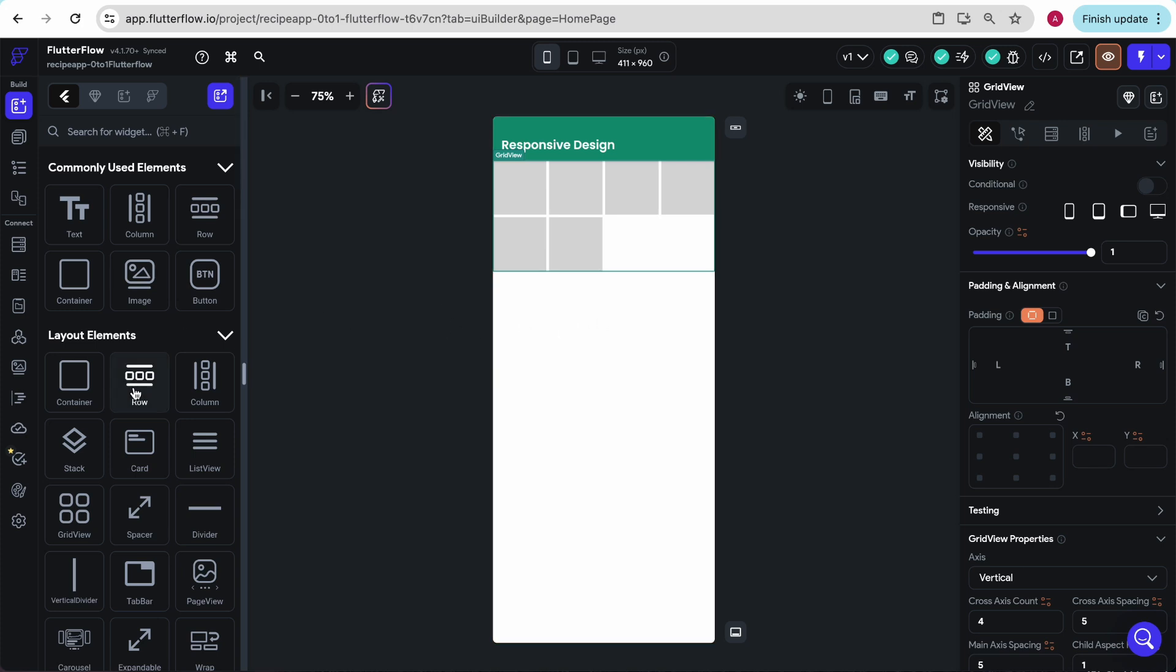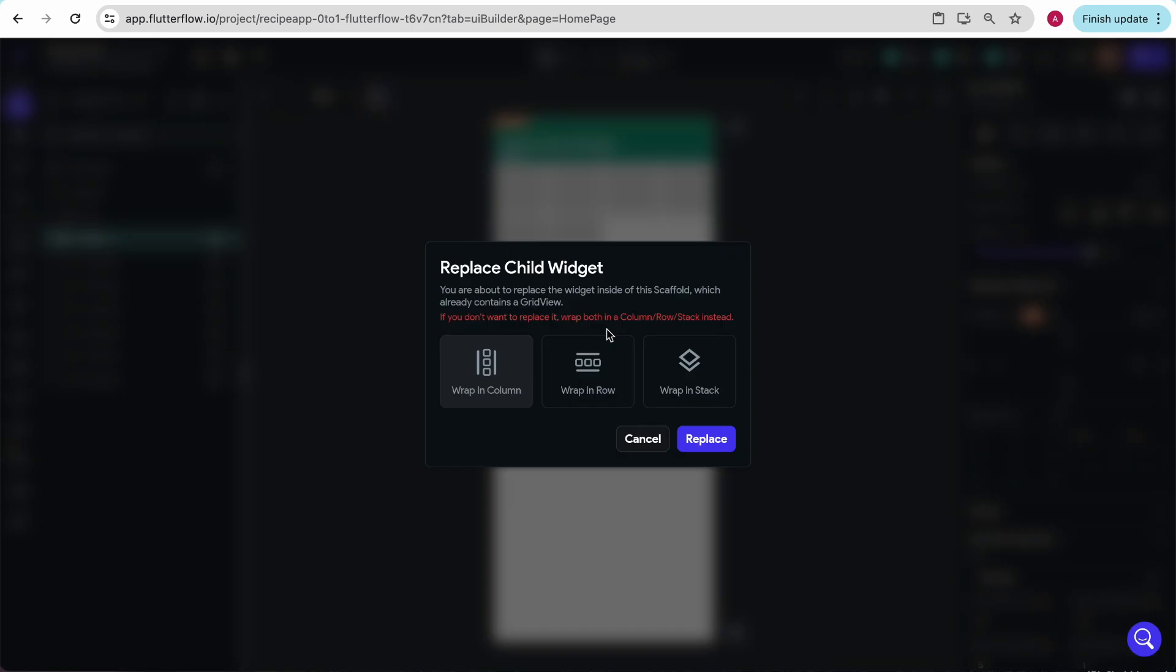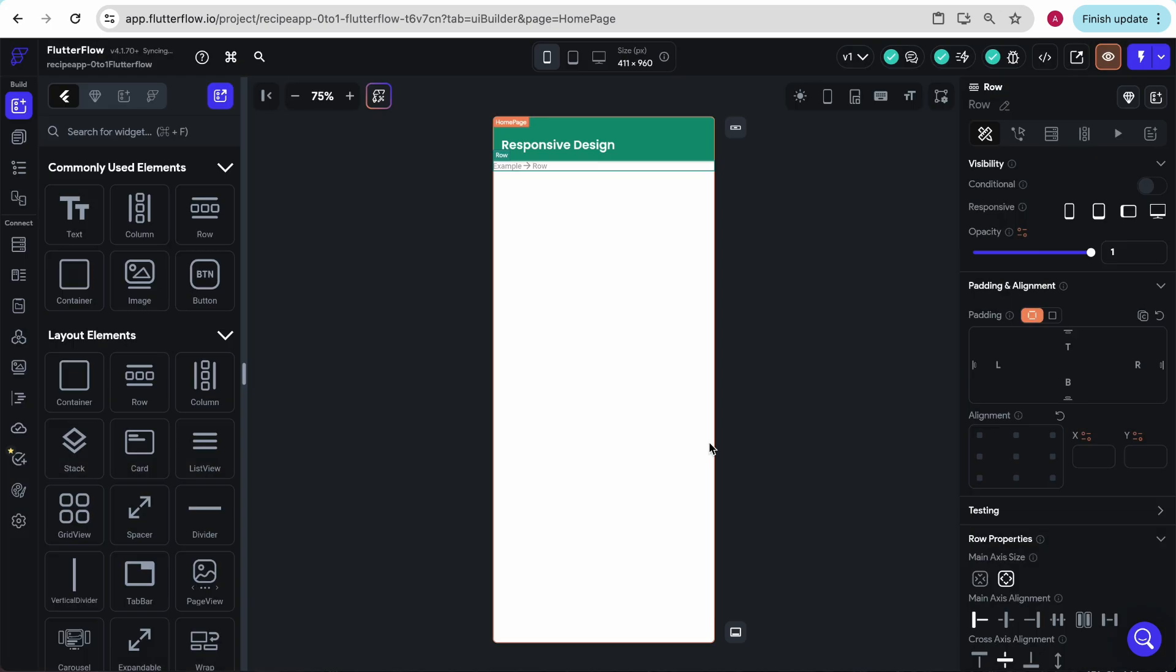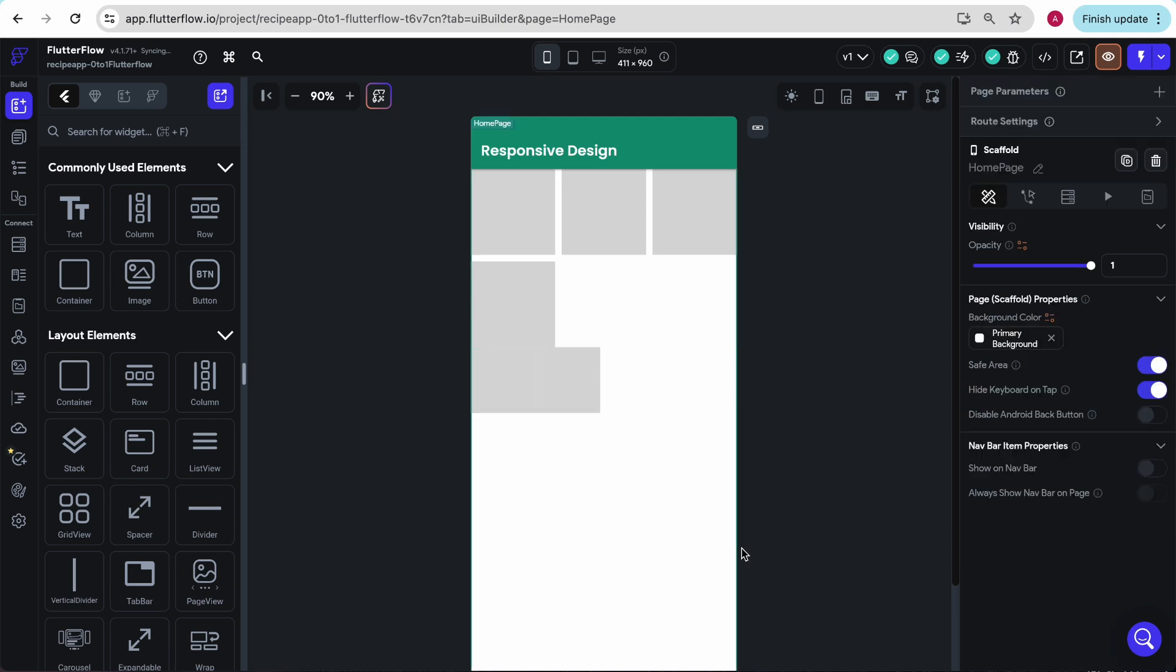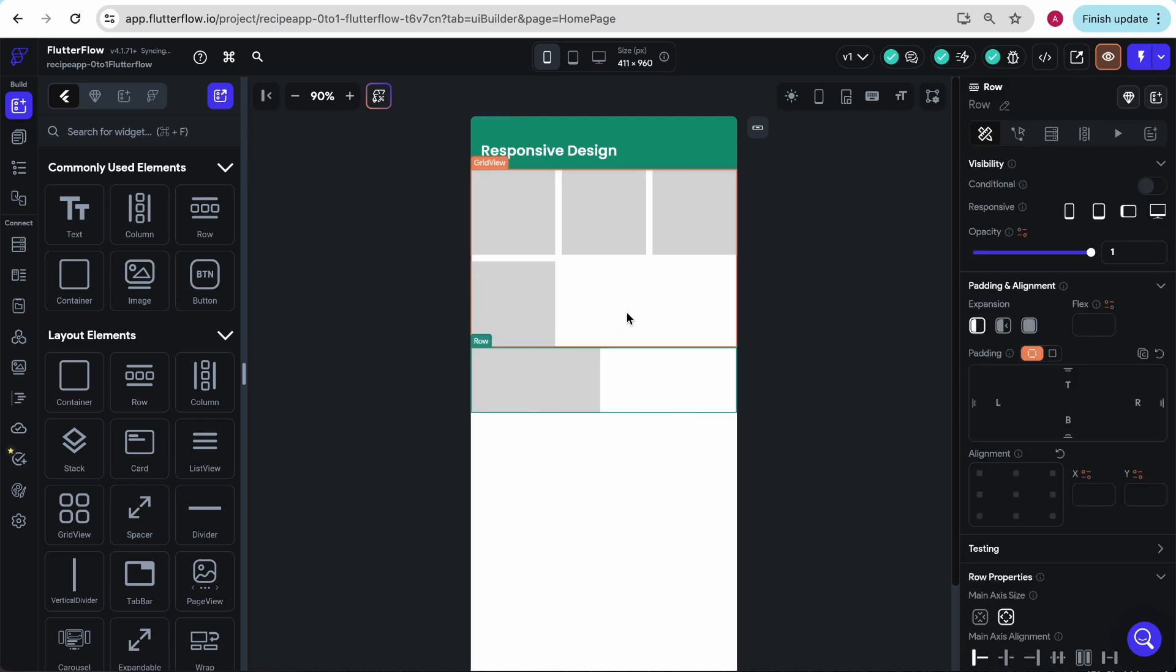One thing FlutterFlow does very well is it makes sure that you can't break your application, so it keeps giving you these handy tips. Right now we have the grid view, and I'm trying to put a row under it, but there is no structure to support that. So FlutterFlow suggests that you wrap them in a column so you can stack them. And it handily does that for you. This is my row, and this is my grid view.